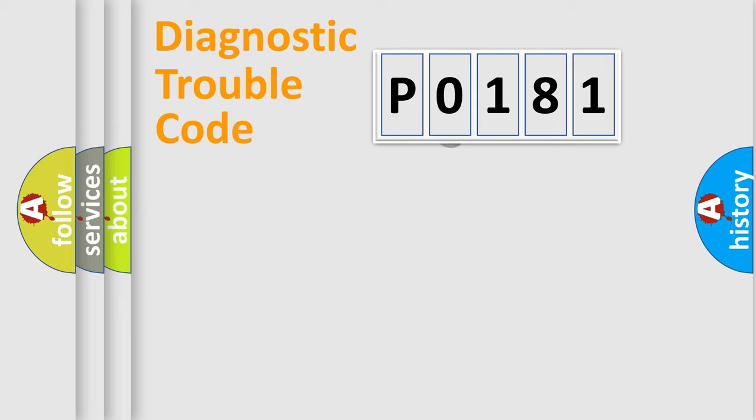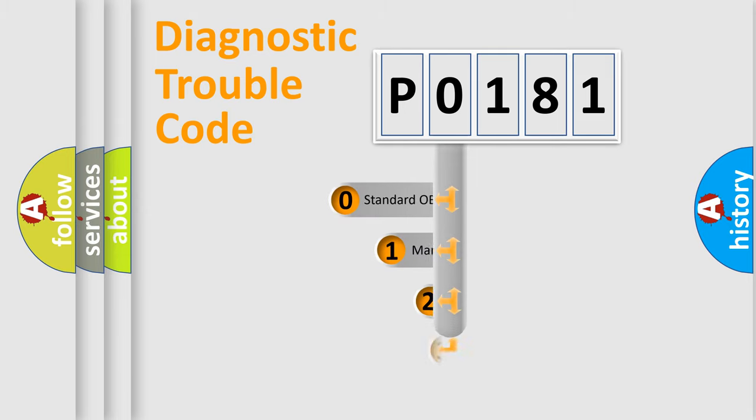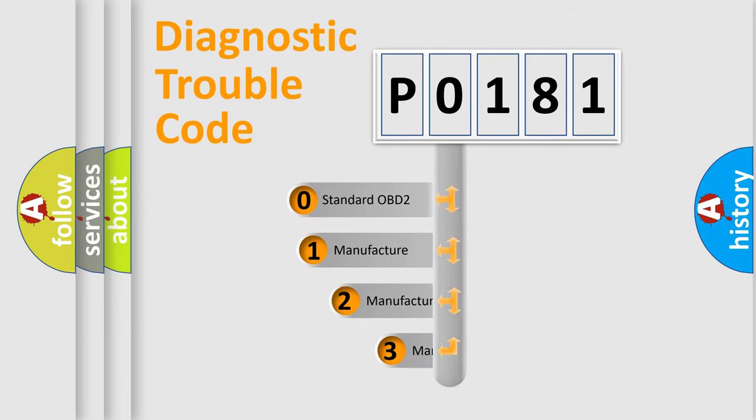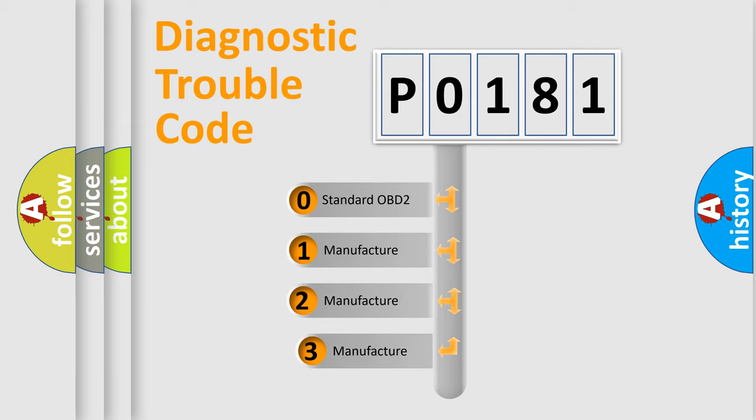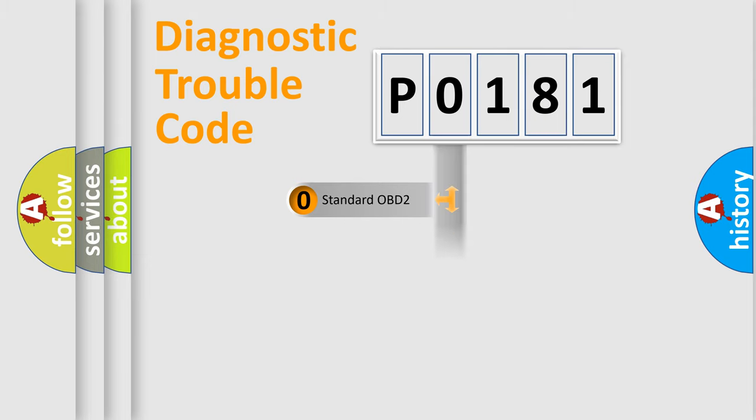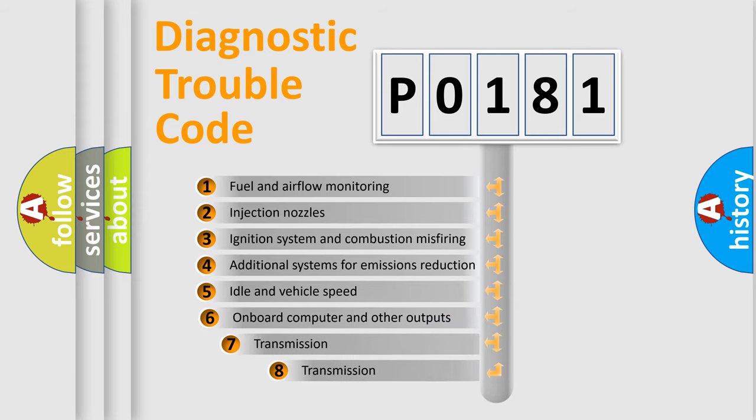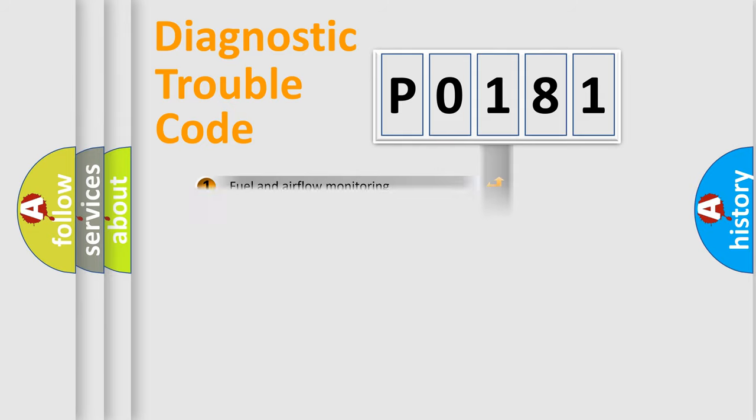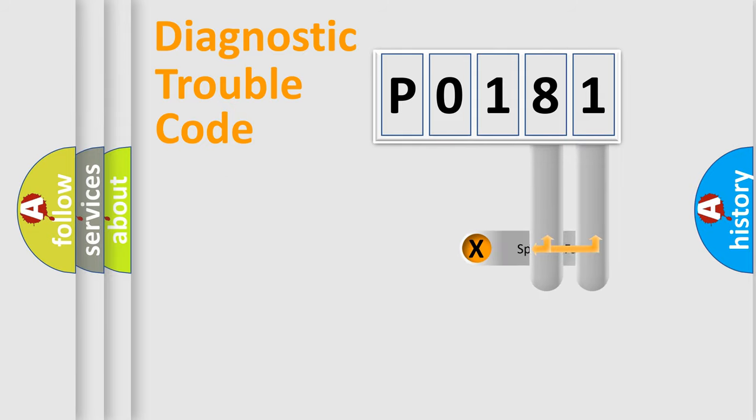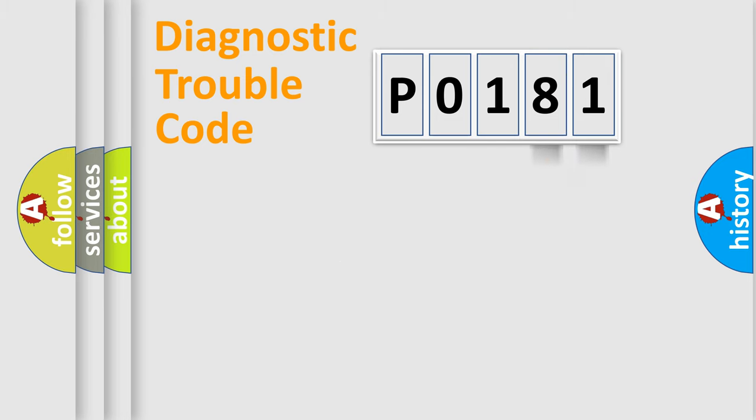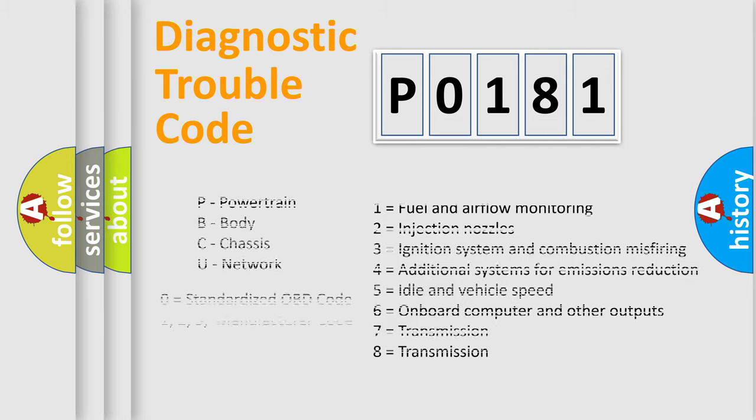This distribution is defined in the first character code. If the second character is expressed as zero, it is a standardized error. In the case of numbers 1, 2, or 3, it is a manufacturer-specific error. The third character specifies a subset of errors. The distribution shown is valid only for the standardized DTC code. Only the last two characters define the specific fault of the group. Let's not forget that such a division is valid only if the second character code is expressed by the number zero.